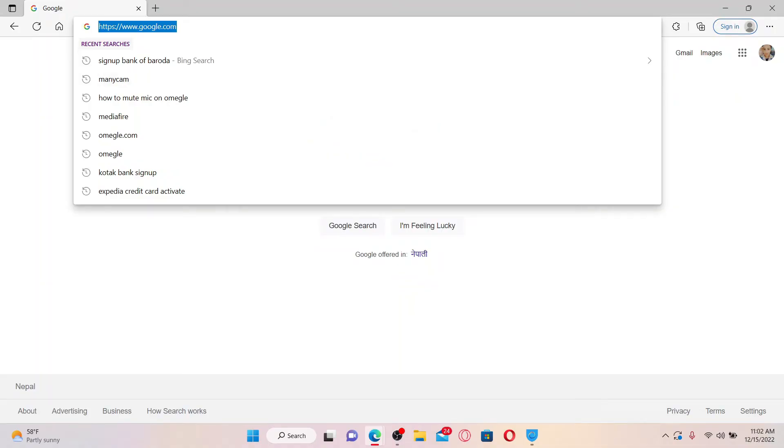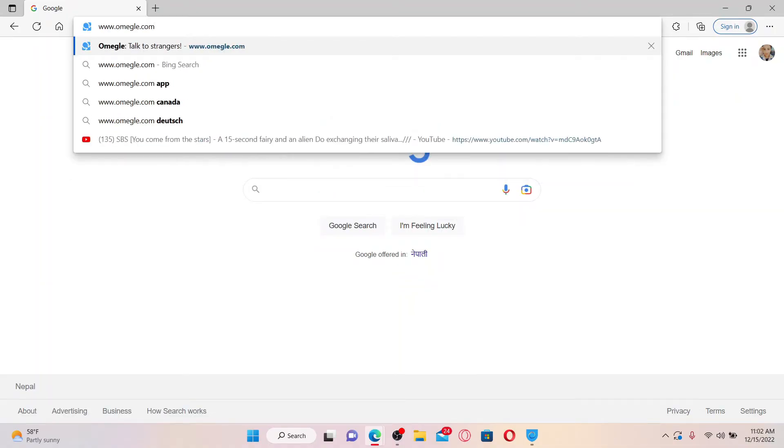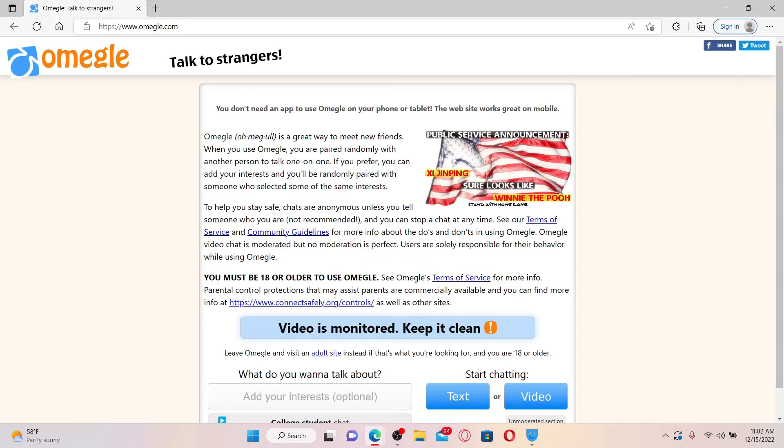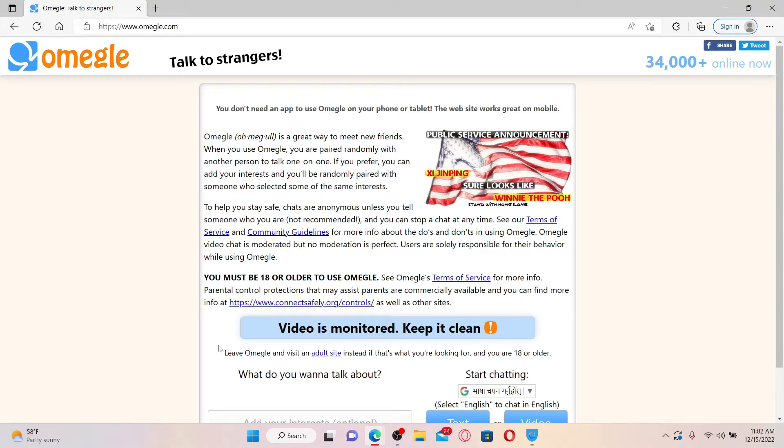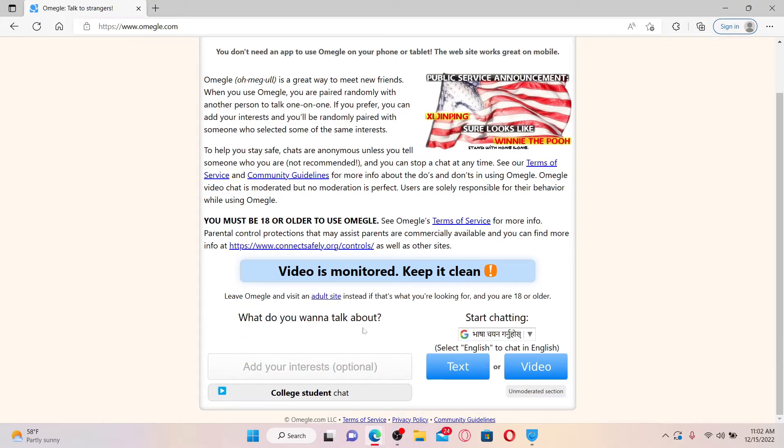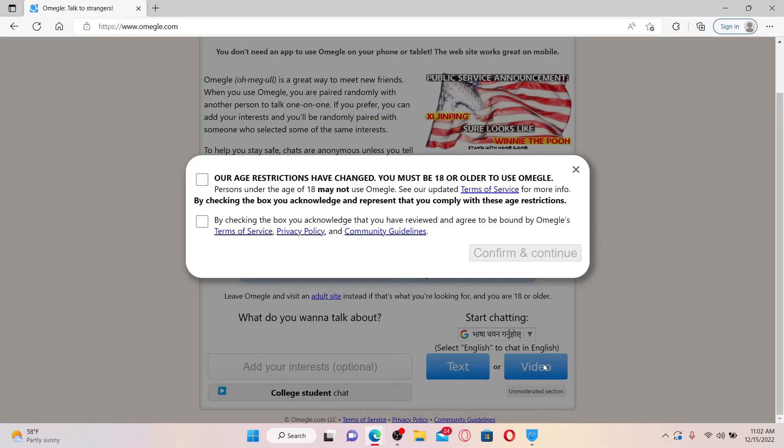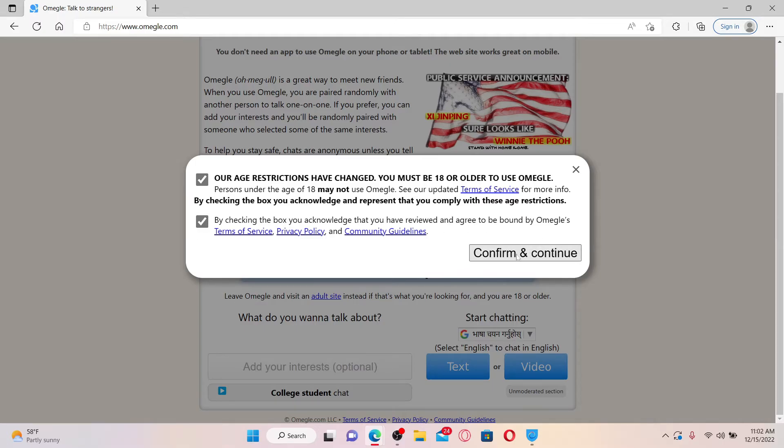From the official website, go ahead and select the video option since you cannot change your camera with the text option. Once you click on video, you'll be able to see this pop up. Make sure both of the boxes are checked for the confirm and continue button to pop up. Now click on confirm and continue.